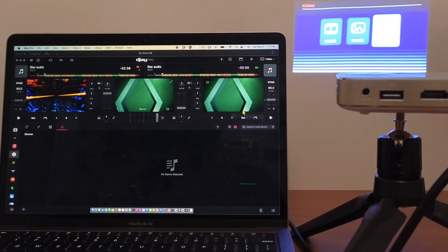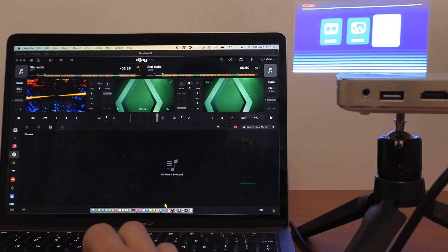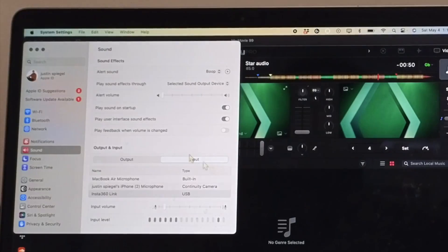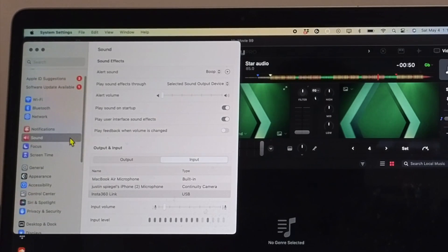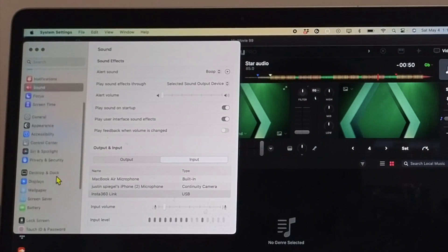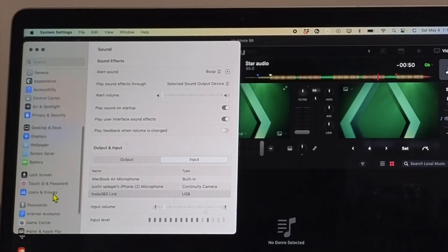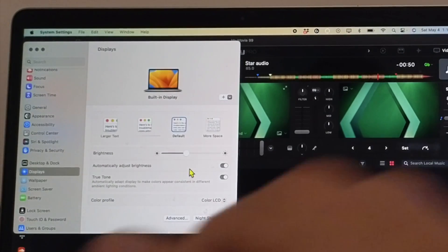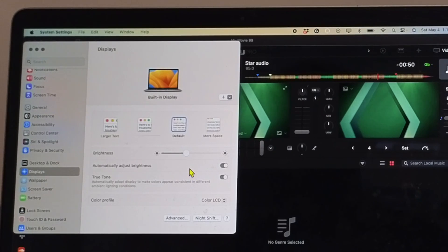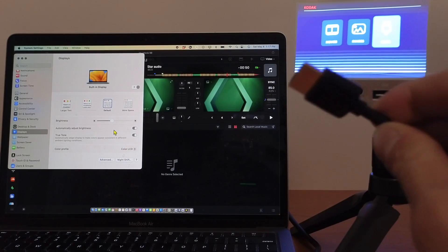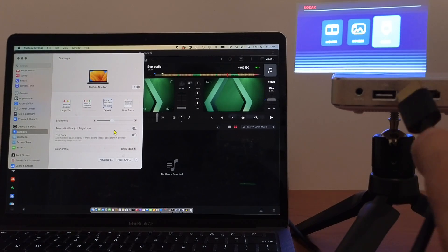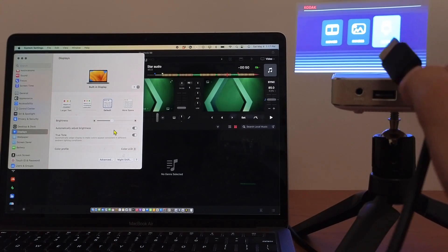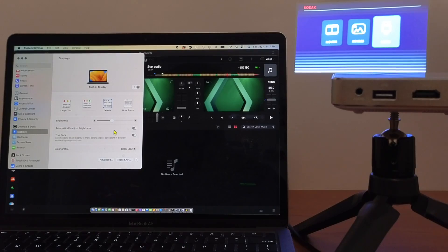So in order to do this, we are going to go to our settings in our Mac, not the settings in DJ. So we are in our settings now and we're going to go down to display. So we have our display section set up and now I am connecting my projector with this HDMI cable. I'm using the Kodak Lumer projector. This is an awesome mini projector. I'll leave a link down below.